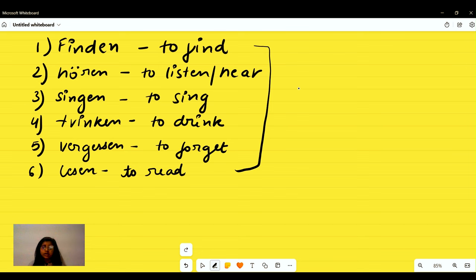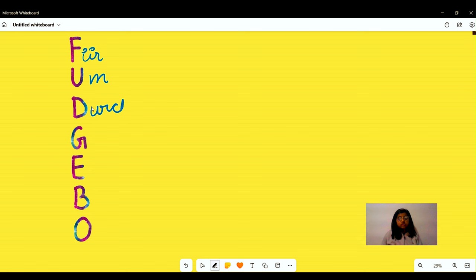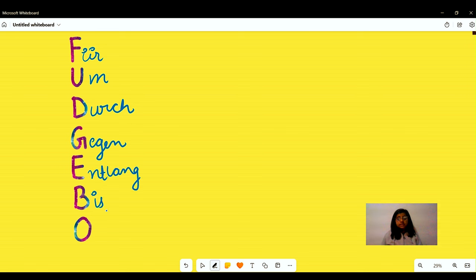Now let's learn some prepositions. To remember them, we have a mnemonic: F for 'für,' U for 'um,' D for 'durch,' G for 'gegen,' E for 'entlang,' B for 'bis,' and O for 'ohne.' These prepositions are generally used in A1.2.